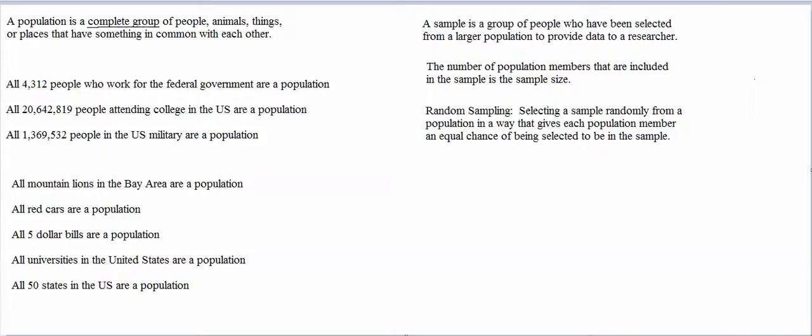If certain population members are missing from your list of population members, or if their contact information is missing, then your sampling strategy is technically not purely random.